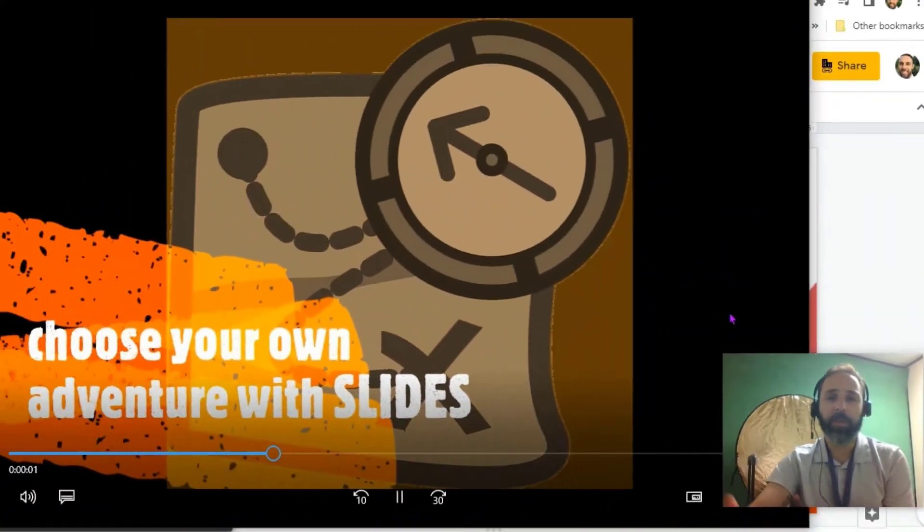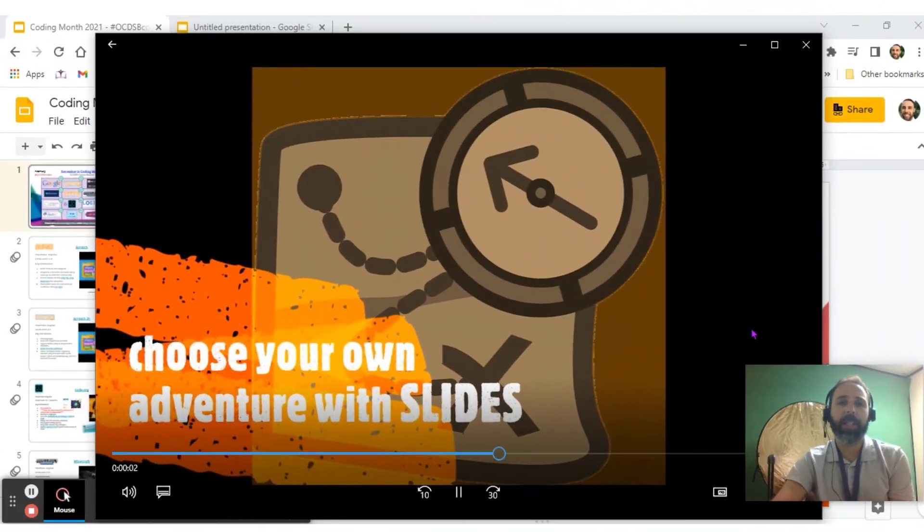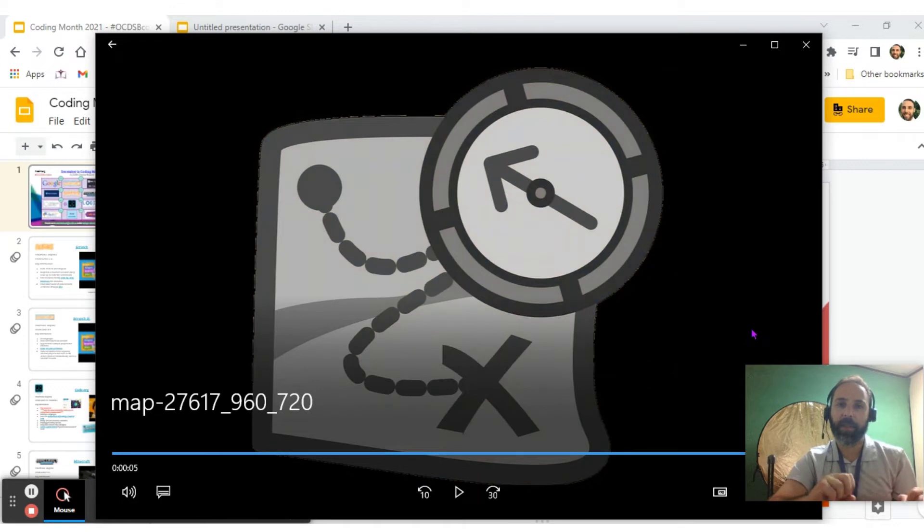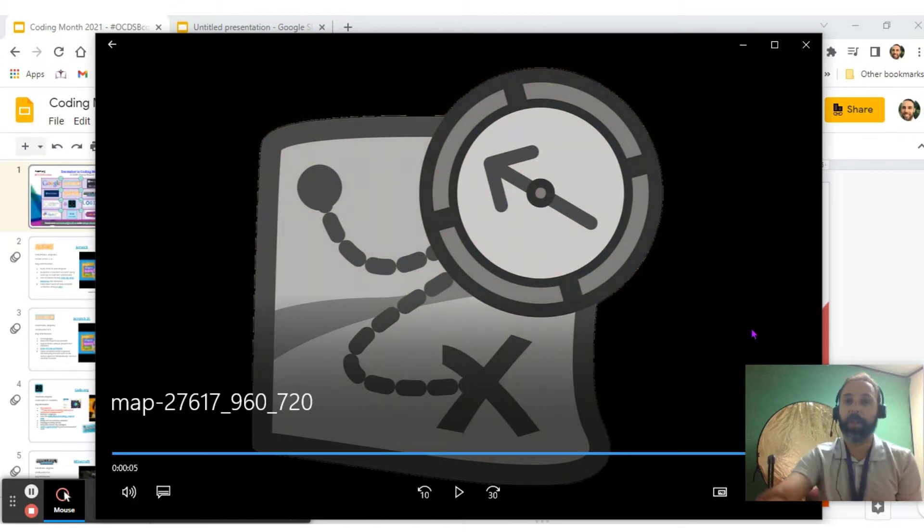On today's episode, we're going to look at one of our most popular, most used tools, which is Google Slides again, but more of a choose-your-own-adventure type of activity with your students.